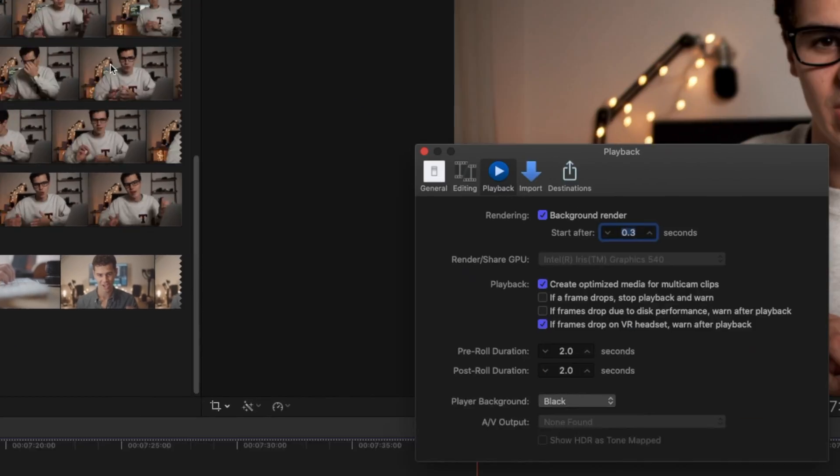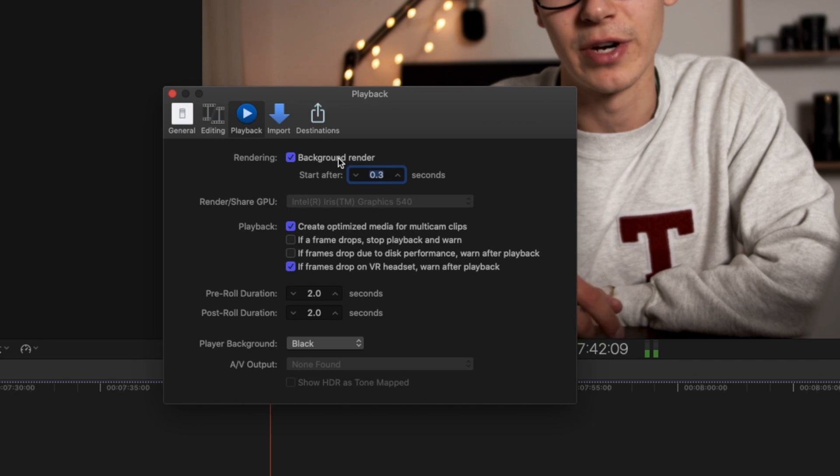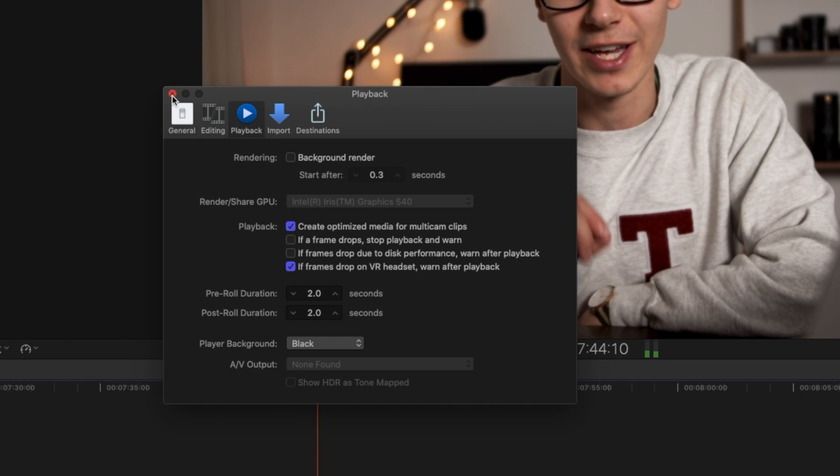A couple of tips to improve your Final Cut workflow: first, turn off background render. Unless you're on a very fast Mac, background render is going to slow down your workflow. Just go into Preferences, go into Rendering, and turn it off. Your computer will thank you. It means you can render your project once you're done, or selectively render sections when you want to see them in closer to real-time playback.